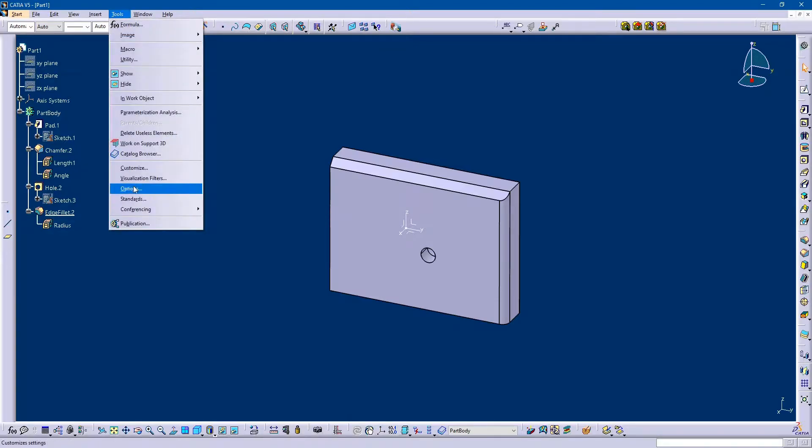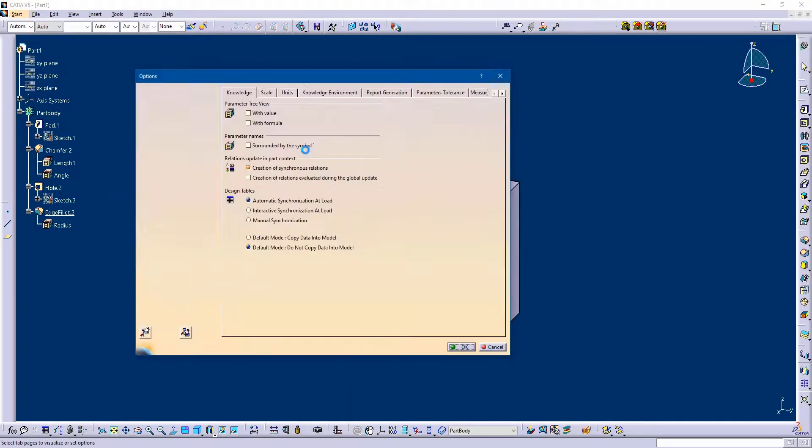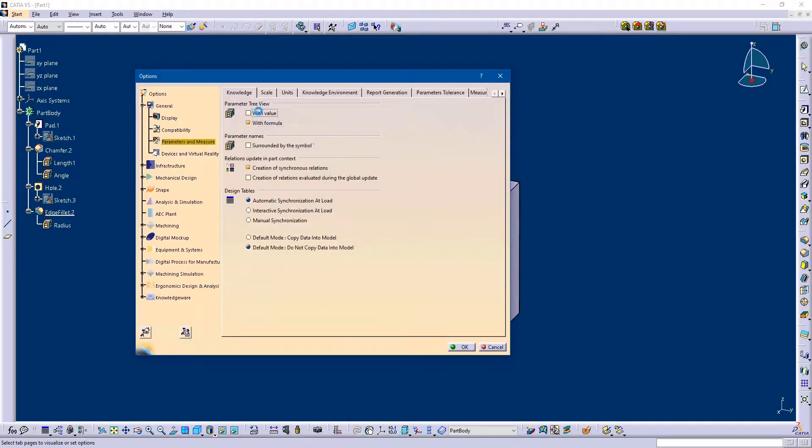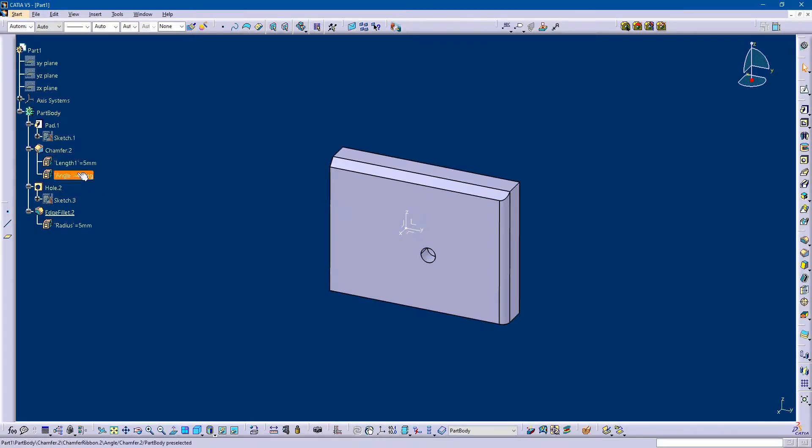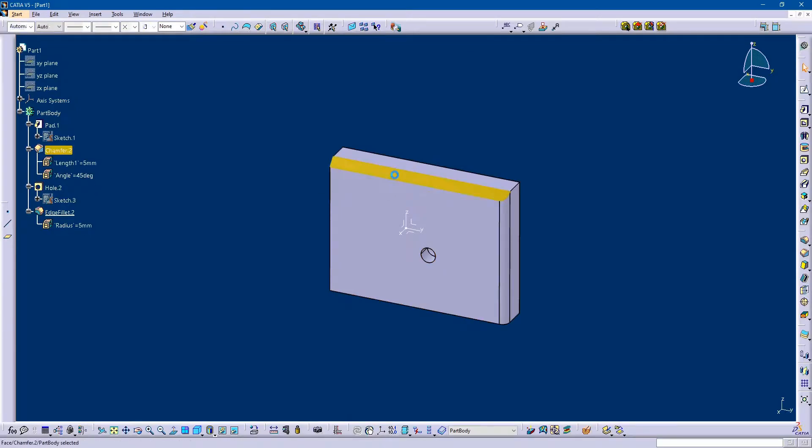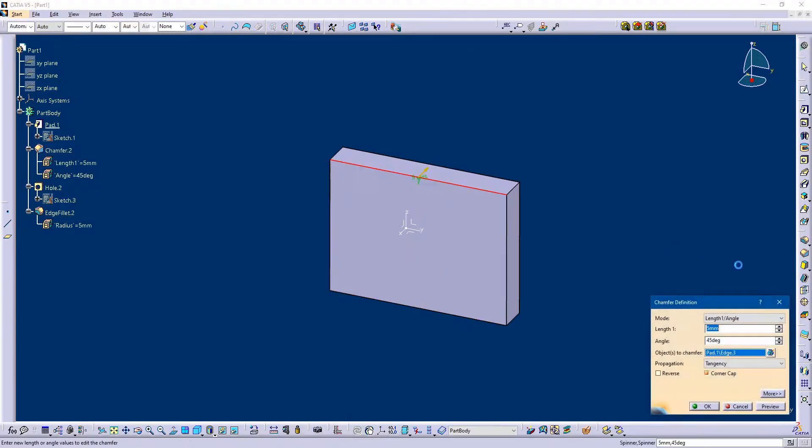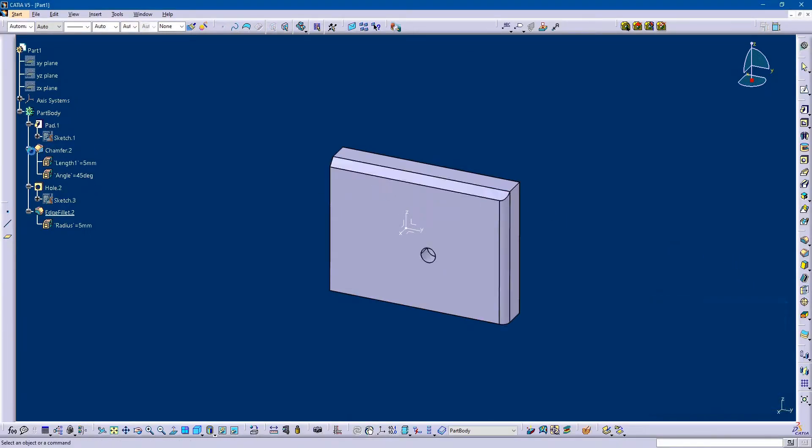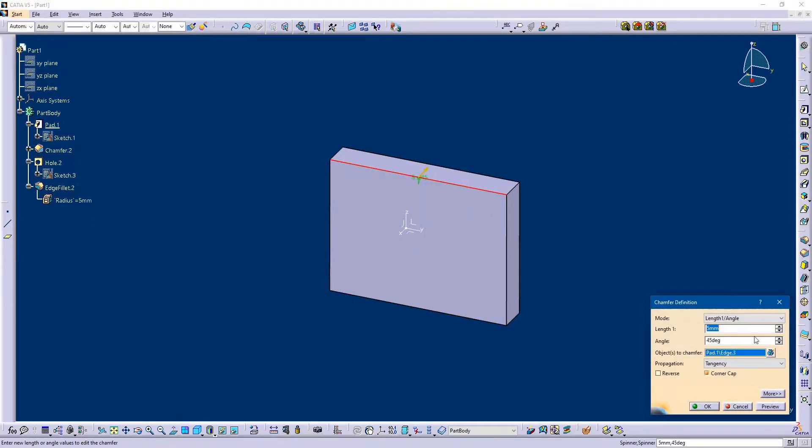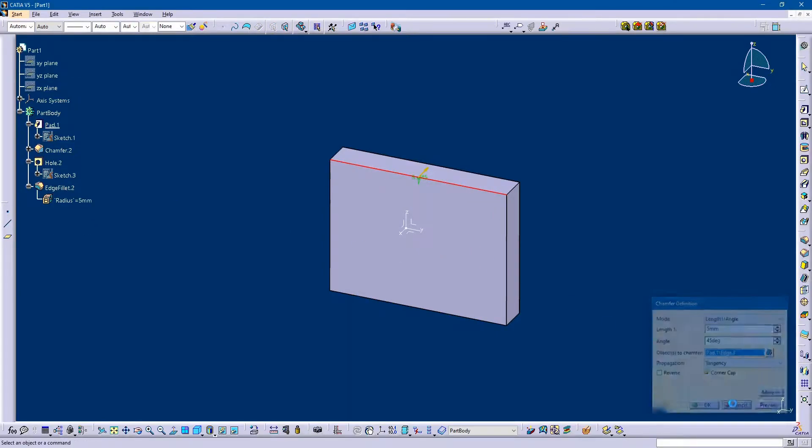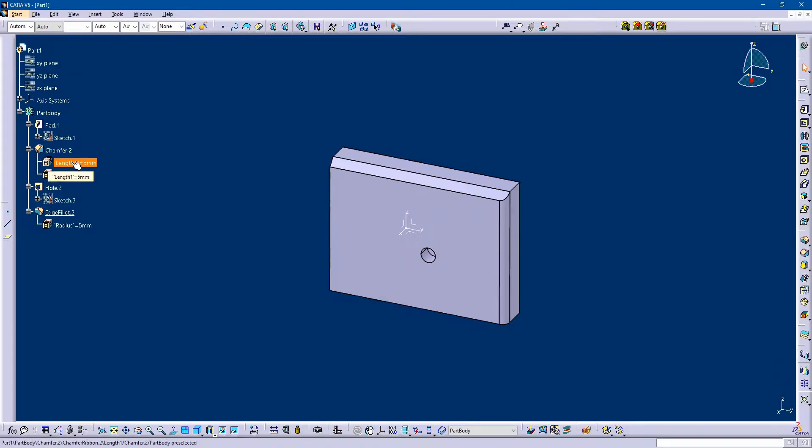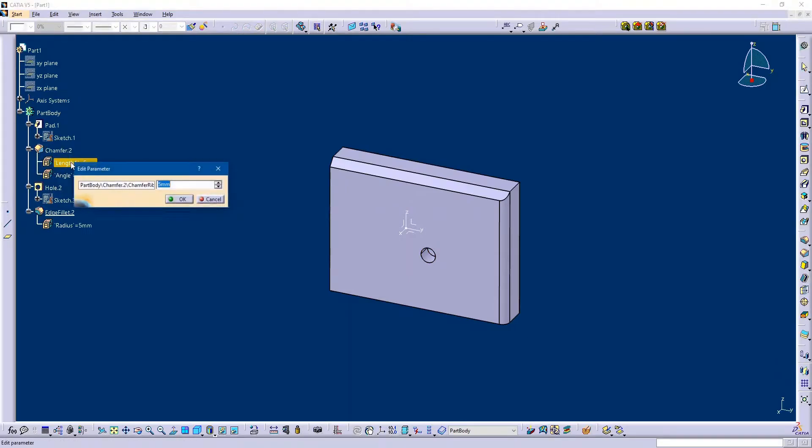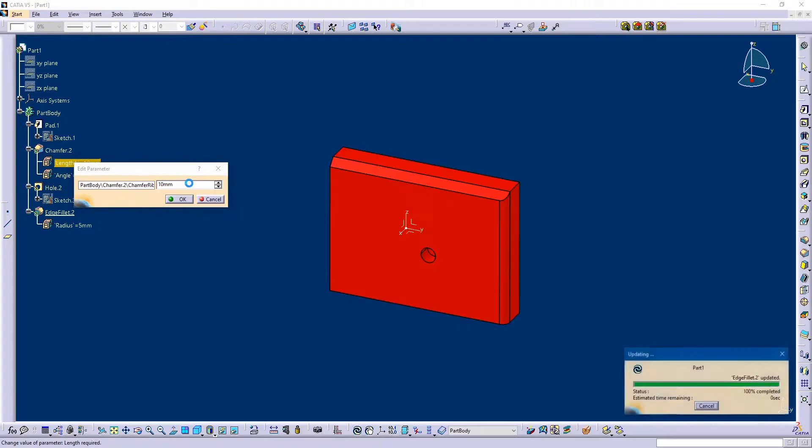First, let me re-enable it. Now the main advantage of enabling this option is that I can directly see my dimensions of my feature in the specification tree. You don't have to click on this feature to check your dimensions every time. You just have to double-click here and change the dimension as you require.